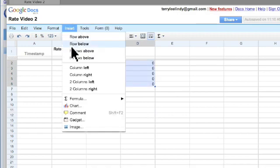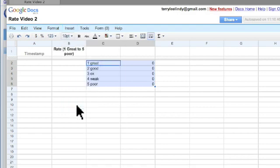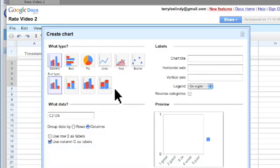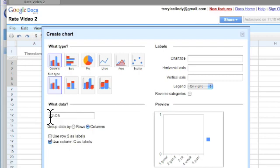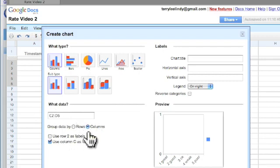and then insert a chart, first chart, column chart, and everything is set properly over here.